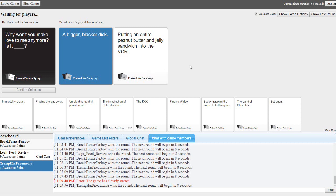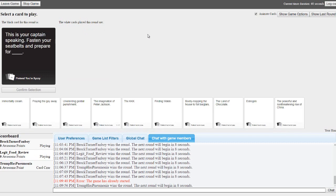I was like forget this. Is your captain speaking, fasten your seatbelts. And now it's him. You can do better than that.